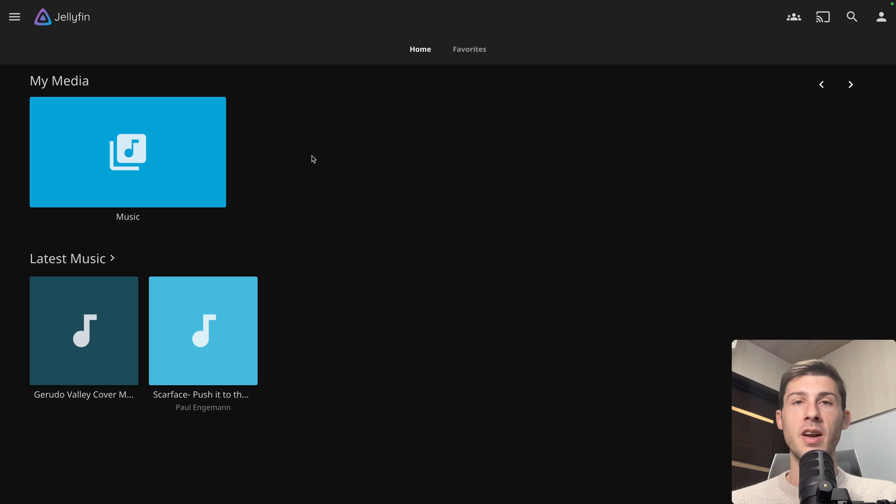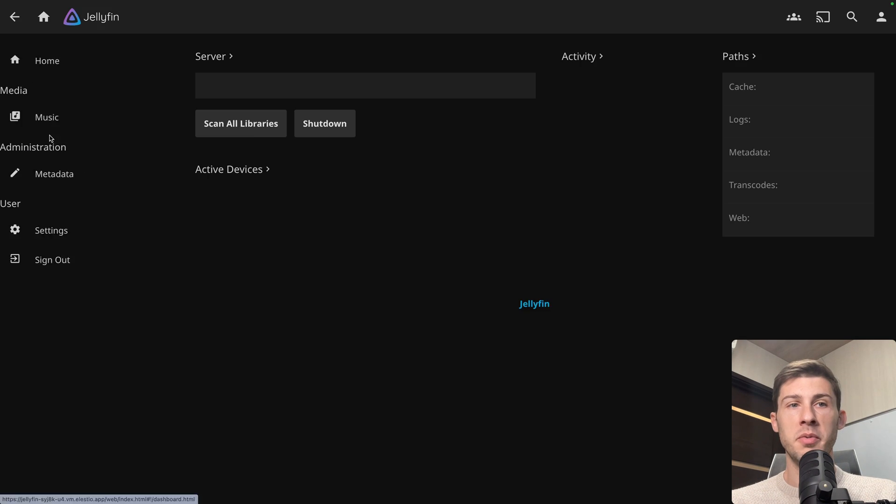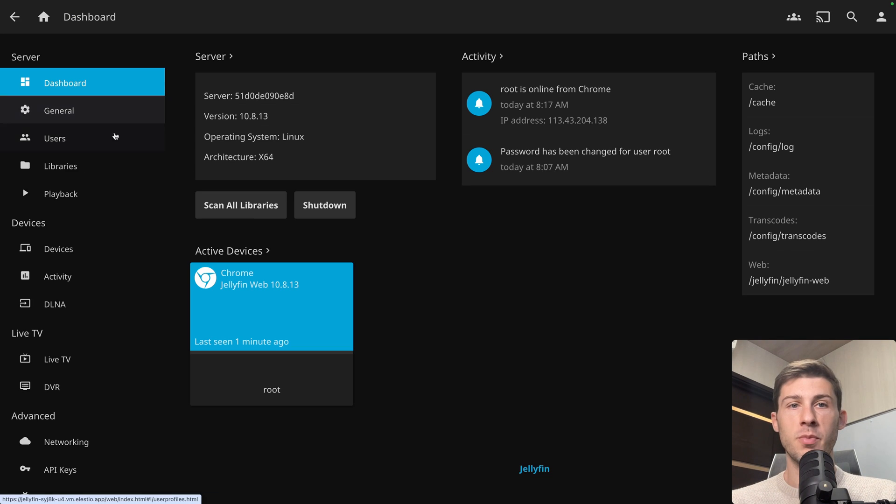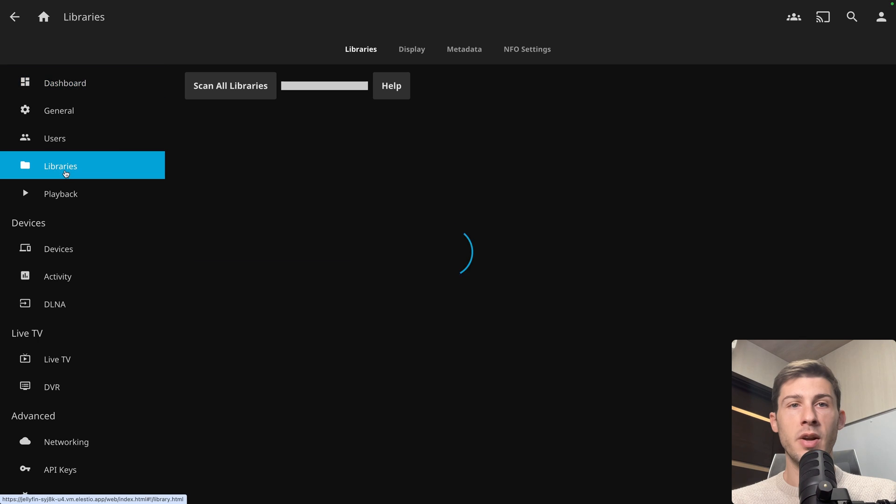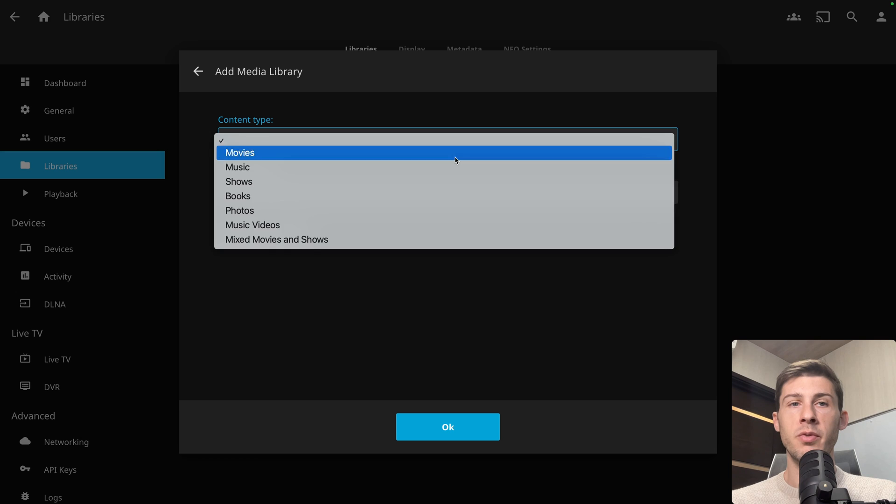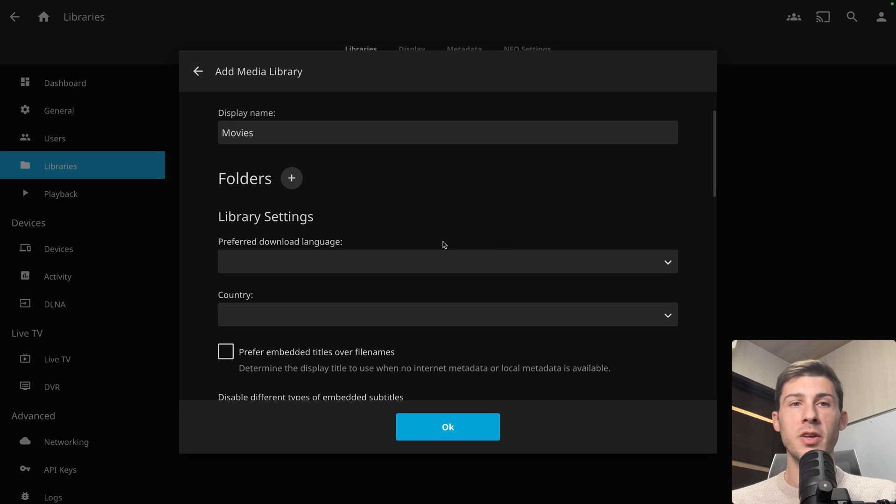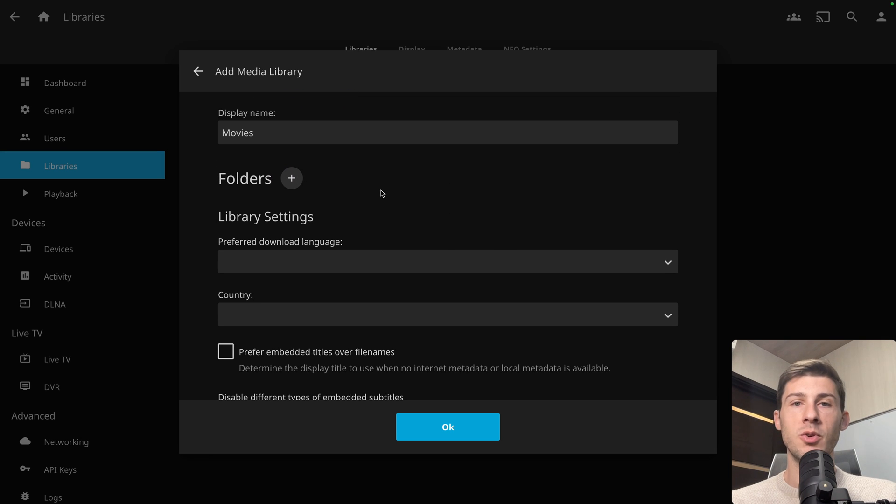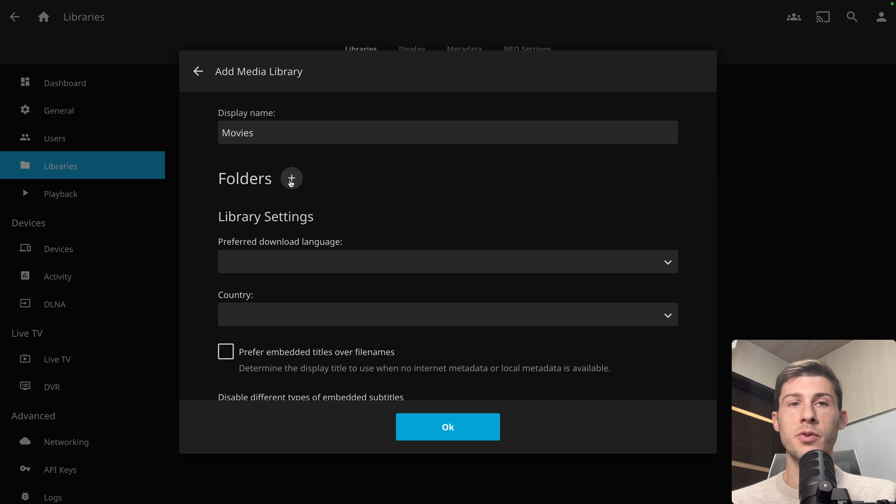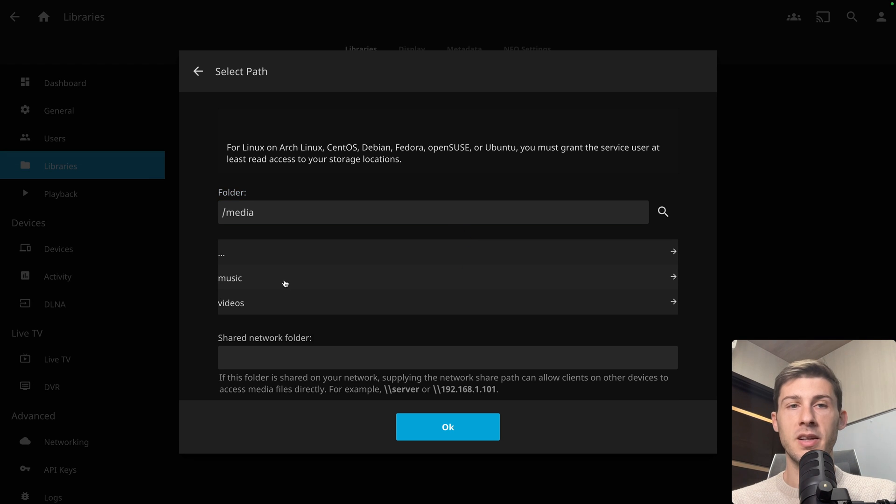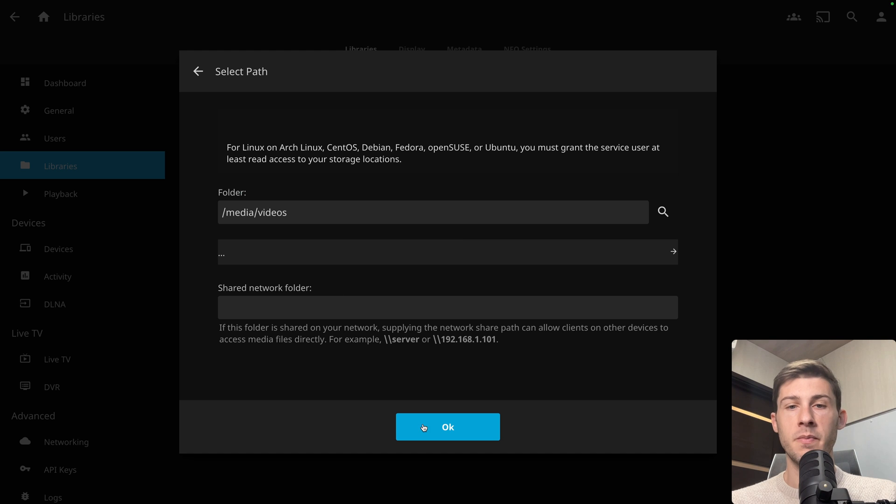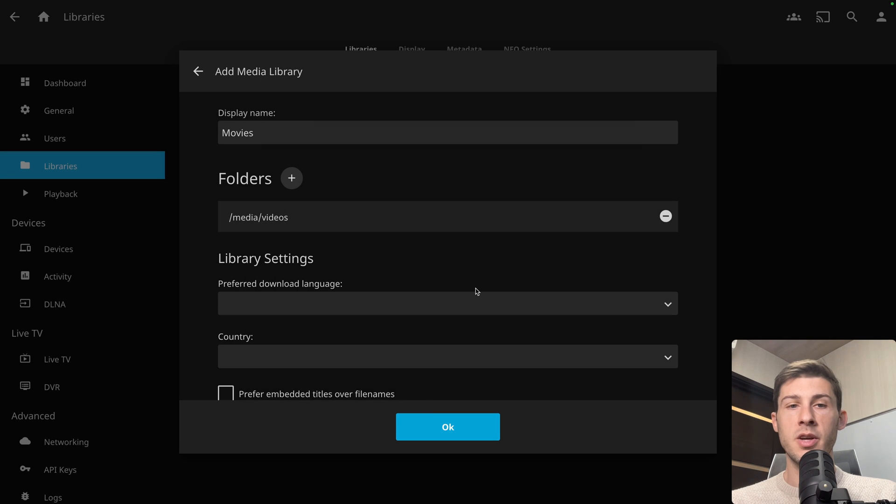Before trying it, let's add another library. Go on the top left here. Go to administration dashboard. Go to libraries and add another one. Content type, it will be movies. Display name, we keep movies. But again, you can organize a better way if you need and want to. Add the folder. It's in media. And videos is the one we created. OK.